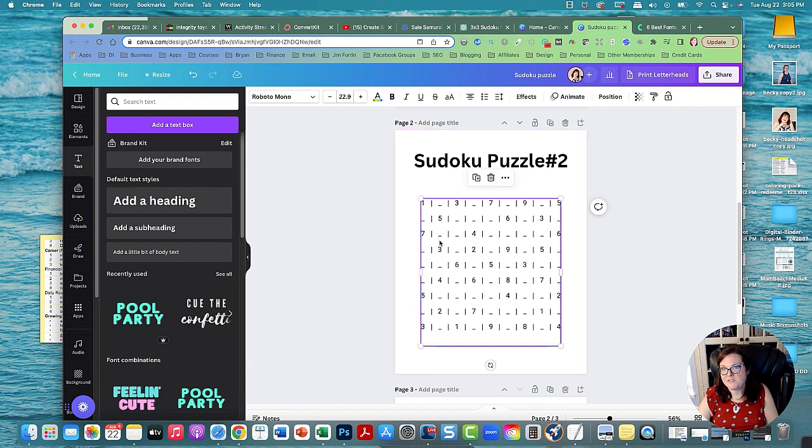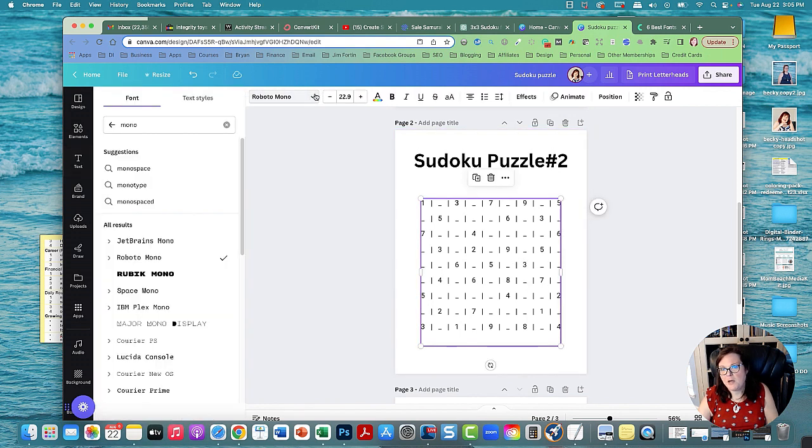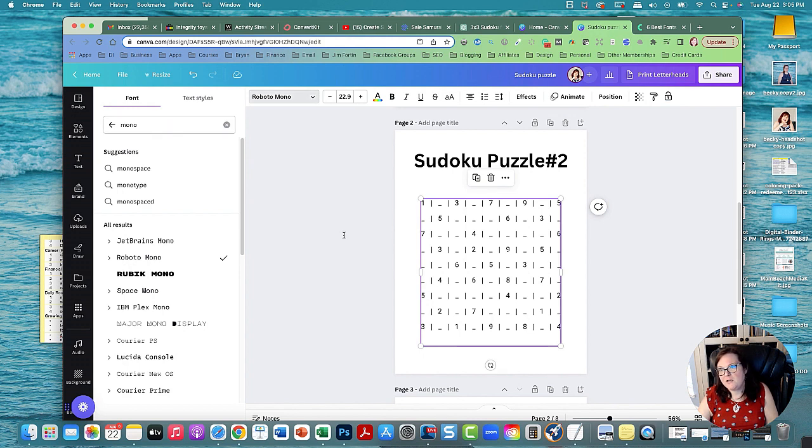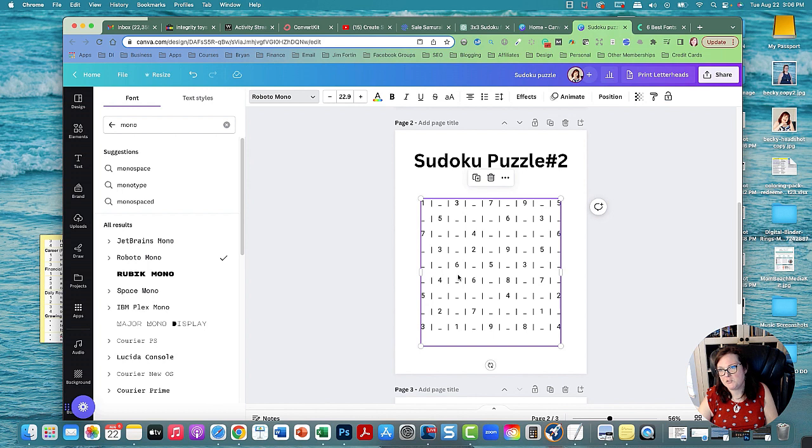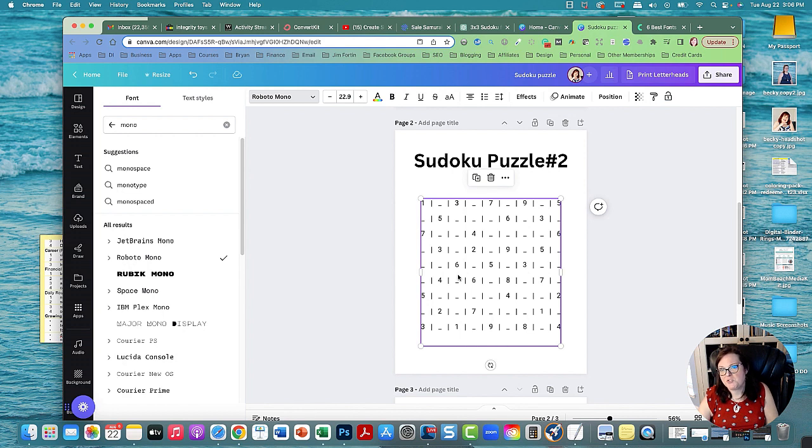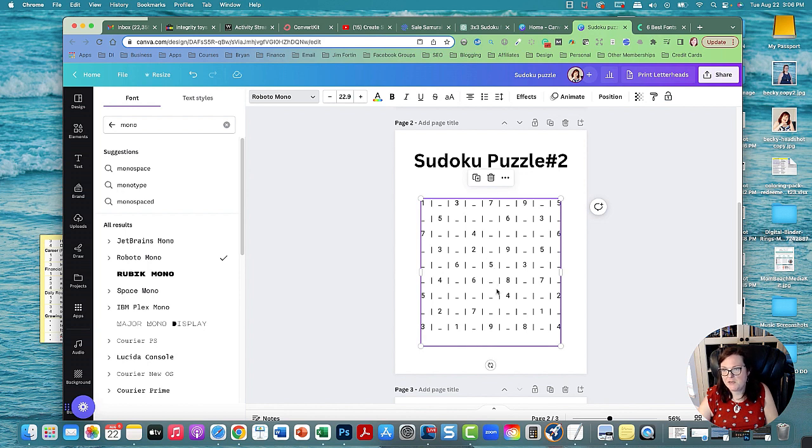And what I have it set up is Roboto Mono. Mono font, if you search for Mono font, then Mono font has the same width of all the characters and it's really useful for coding. Because I'm actually a web developer and I was doing it for over 20 years, but now I sell printables full time and I earn multiple six figures selling printables. But I was a web developer so I'm used to this code. It's spaced equally for everybody and for all the numbers.